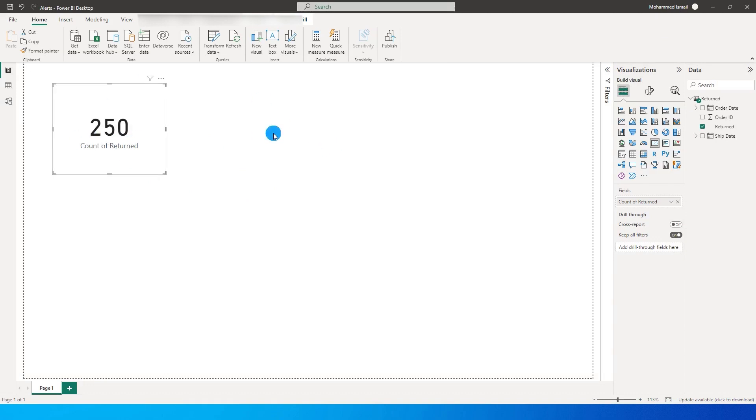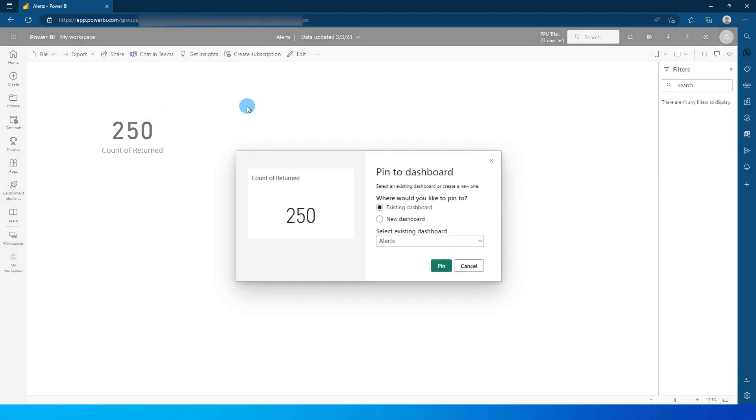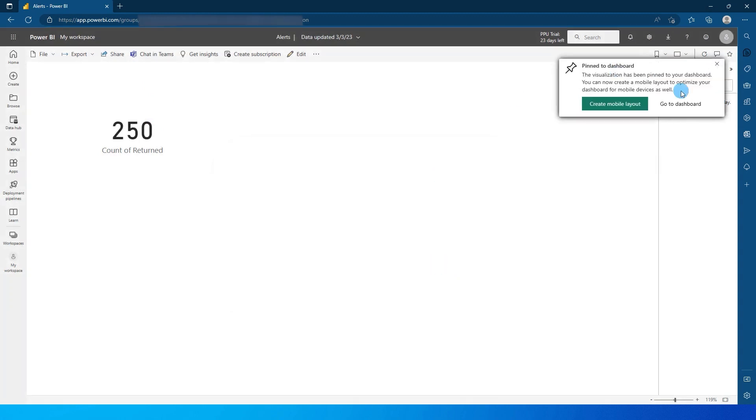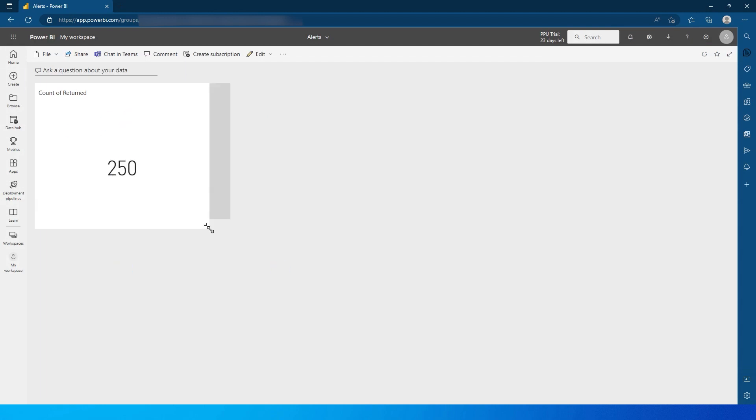So I just published this report to Power BI service. This visual needs to be pinned to a dashboard for the alerts to work. So I'm going to pin this visual to a dashboard called Alerts. I'm going to say pin over here, and then let's go to that dashboard now.